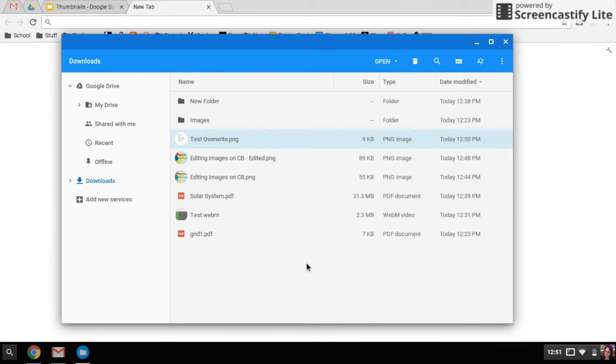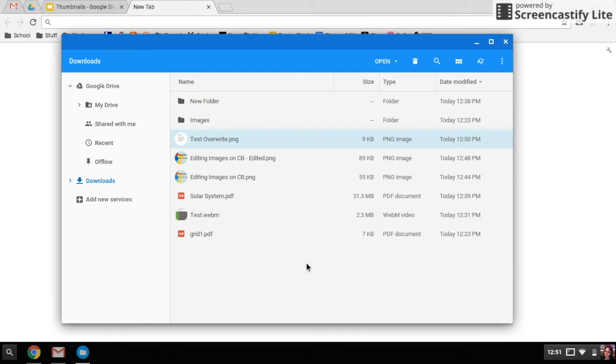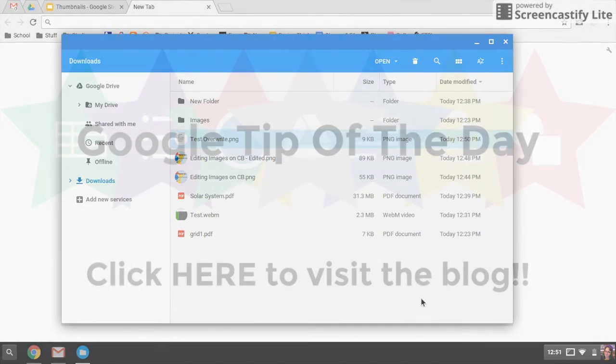So that's how you can edit them. Not anything too fancy in terms of editing tools, but if you just need to quickly change a screenshot or something like that, it's pretty easy to do directly on your Chromebook.